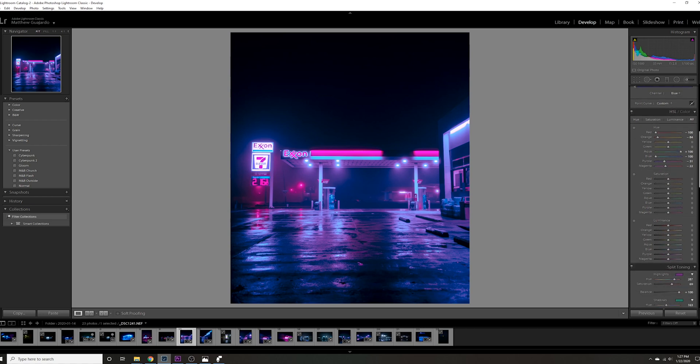Saturation, I don't really want to mess with the luminance. I'm liking the way everything is looking so far, but I do want the saturation down for the purples. That's looking pretty good.